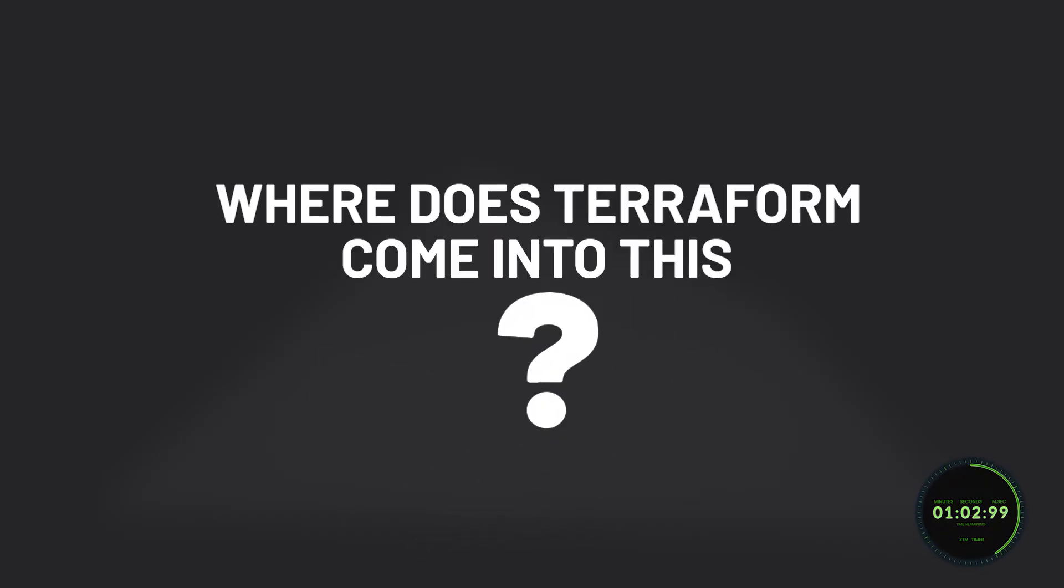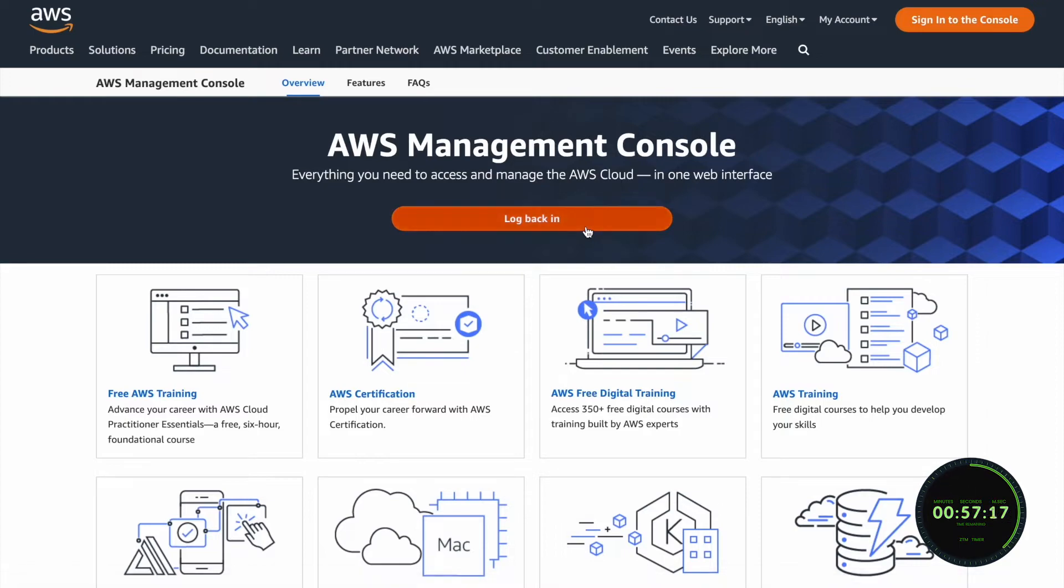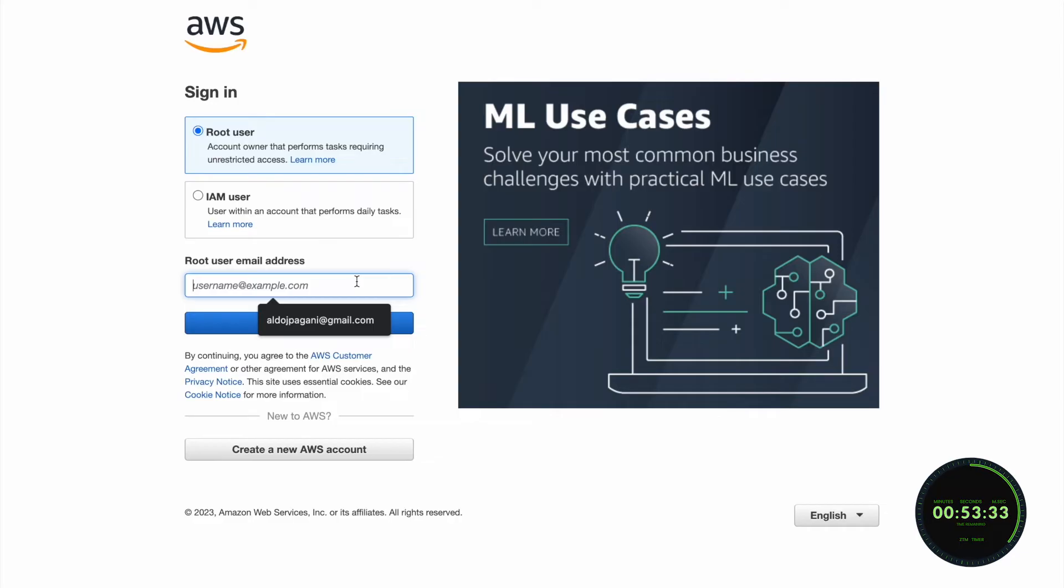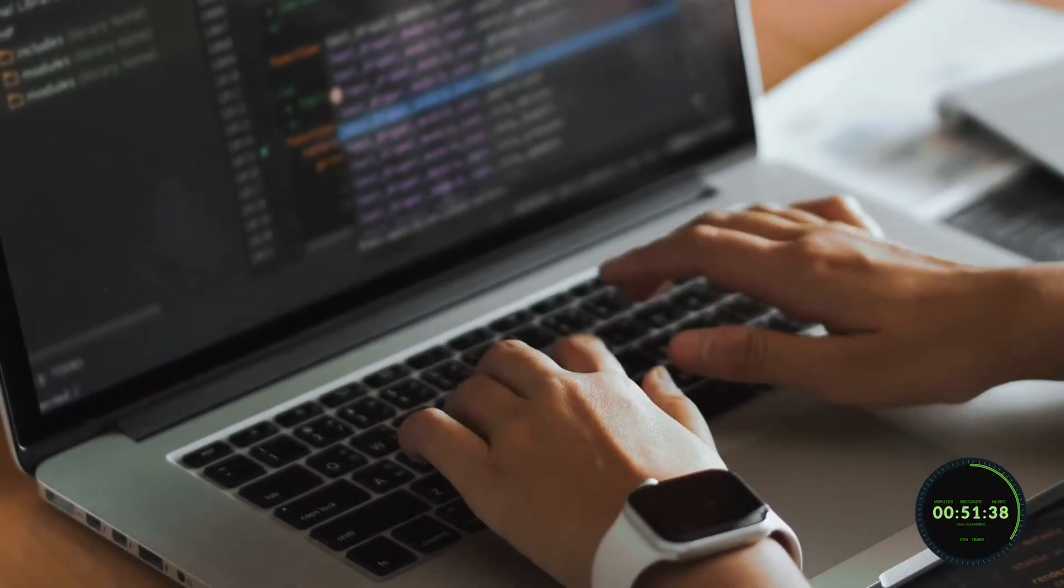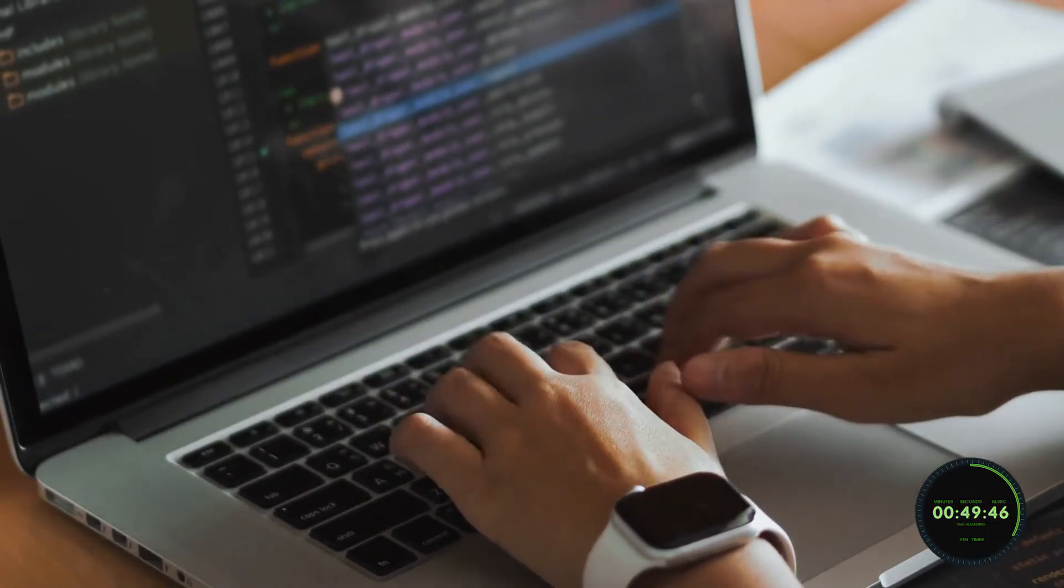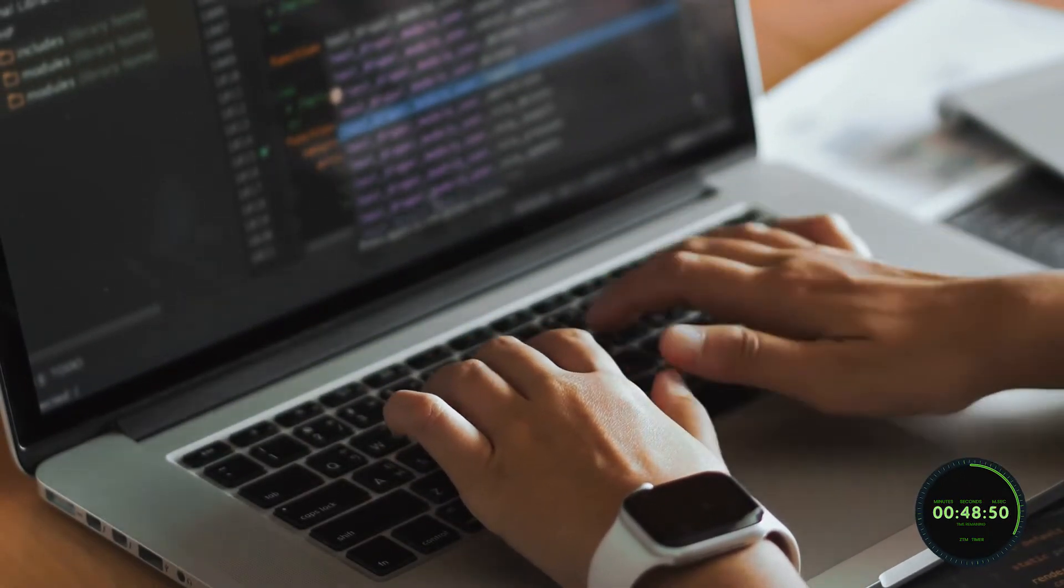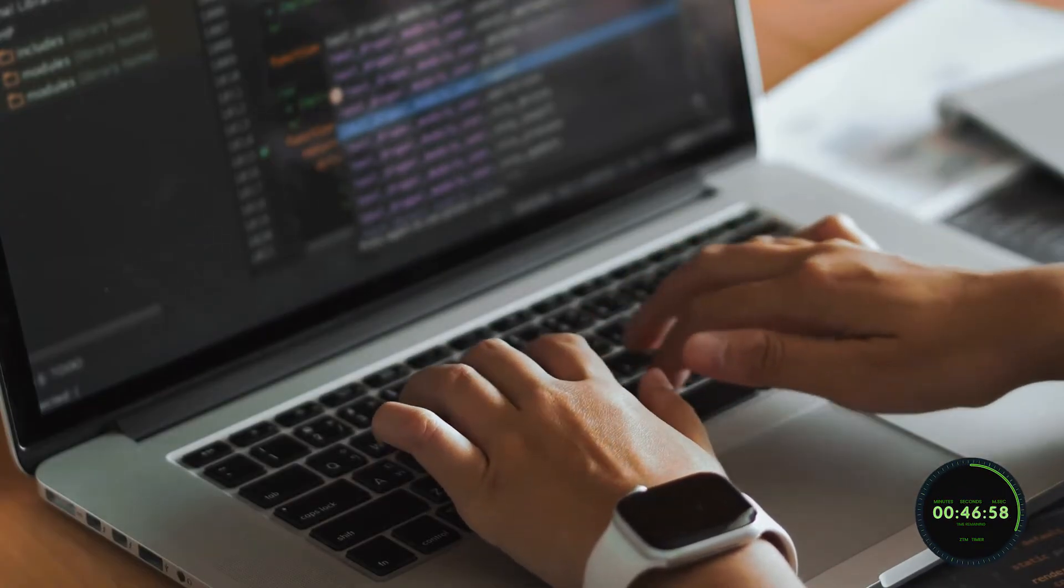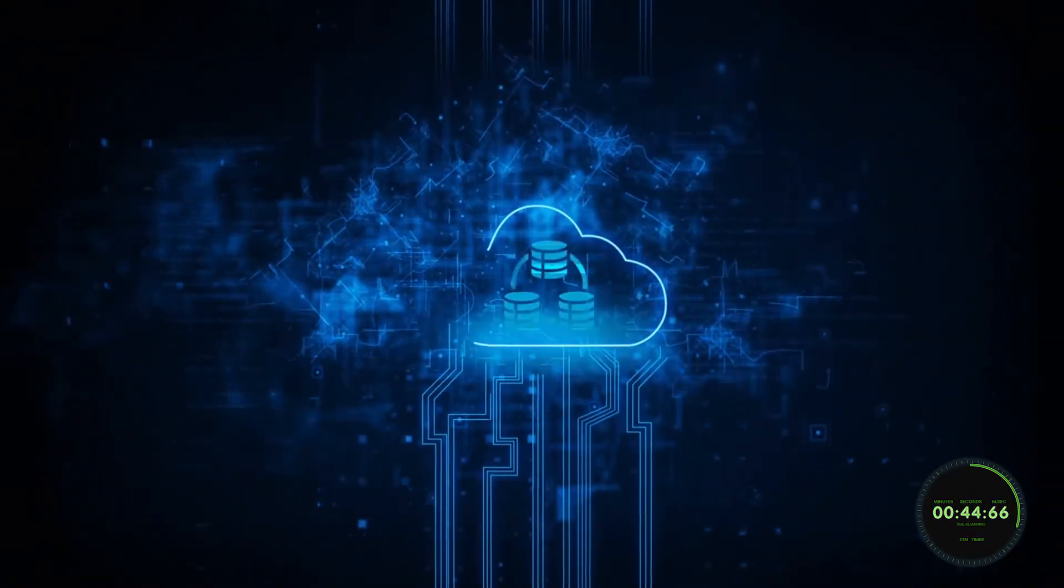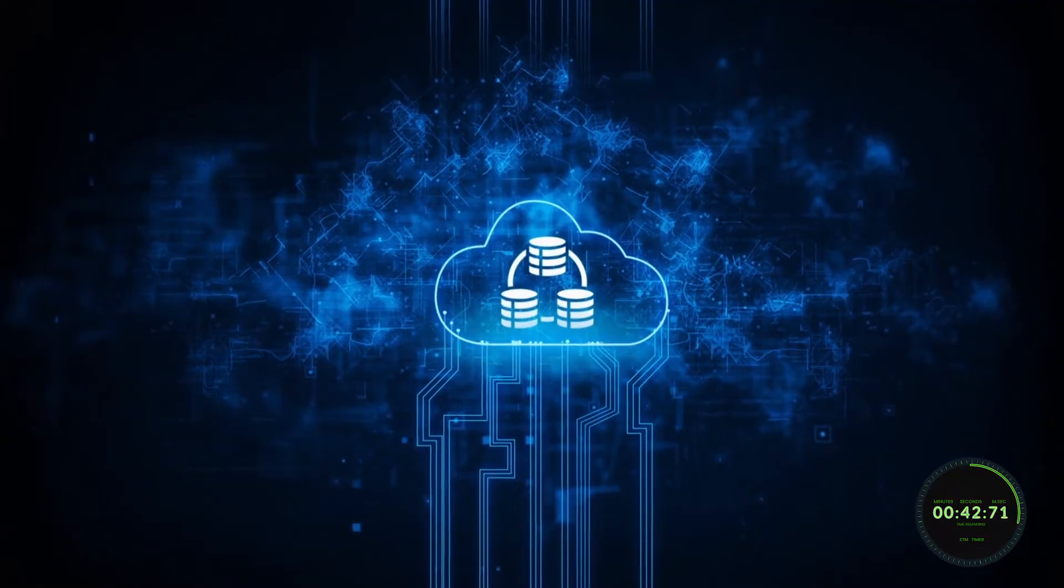But now you're probably asking yourself, where does Terraform come into all of this? Well, instead of dealing with infrastructure manually by logging into a cloud provider console to create each component of your infrastructure, you can do it all through your code. And if anything ever needs to be changed, you can update the Terraform code and apply it, helping you automate your cloud infrastructure and configuration just like that.